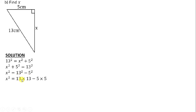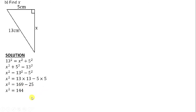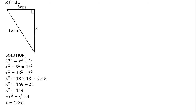We multiply 13 by itself twice and 5 by itself twice. 13 times 13 gives us 169, and 5 times 5 gives us 25. When we subtract 169 minus 25 we get 144. So x squared is equals to 144. We introduce the square root on both sides. Which number are you supposed to multiply by itself twice to get 144? 12. Therefore x is equals to 12 centimeters.